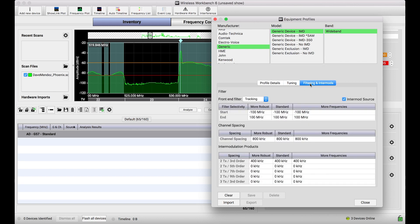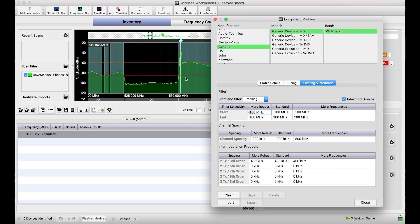So let's crack open this generic device IMD wideband profile. Let's see what's going on. In the filtering and intermods tab, we see Wireless Workbench is giving detected systems of this type, holy cow, a really wide berth, 800 kilohertz channel spacing on either side of any detected scan peak, as well as 400 kilohertz insulation from two-tone third order intermods. In essence, if you're not familiar with this data, what this means is we are being very polite to this particular carrier, giving it a wide berth from any co-channel operation or two-tone third-order intermod interference from other carriers that we coordinate.